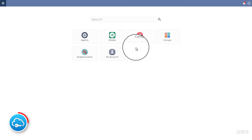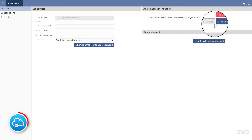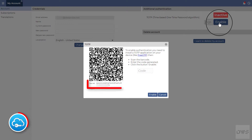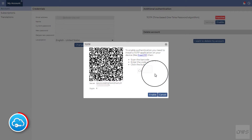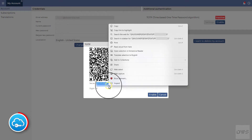Click the sign in button. Select my account. Click the enable button. Below the QR code, you can see the secret key. Select these 32 characters, then copy it onto the clipboard.